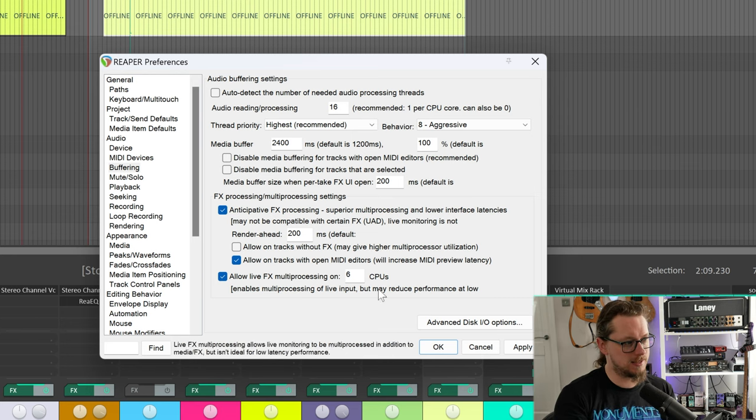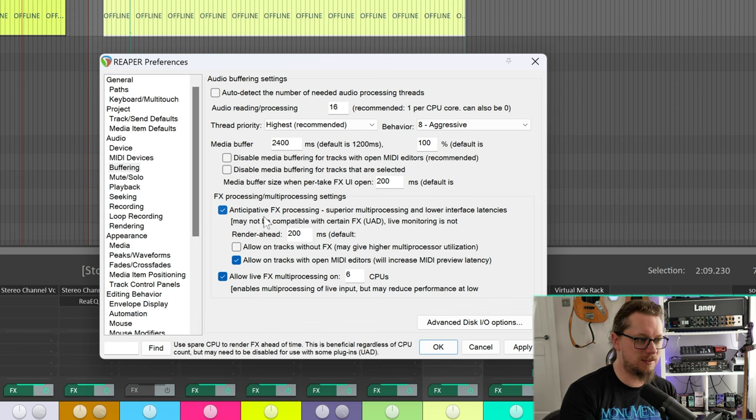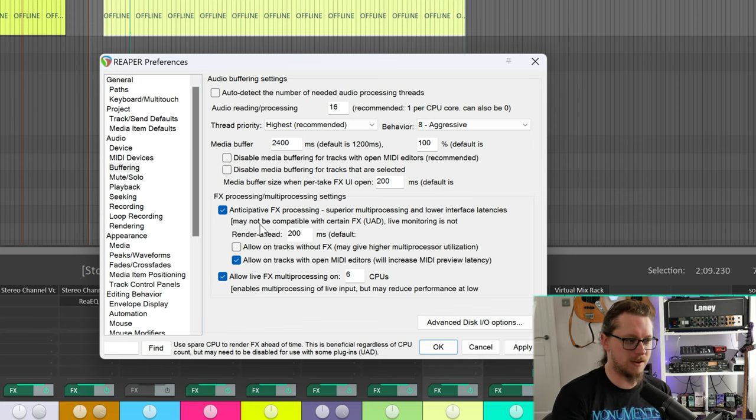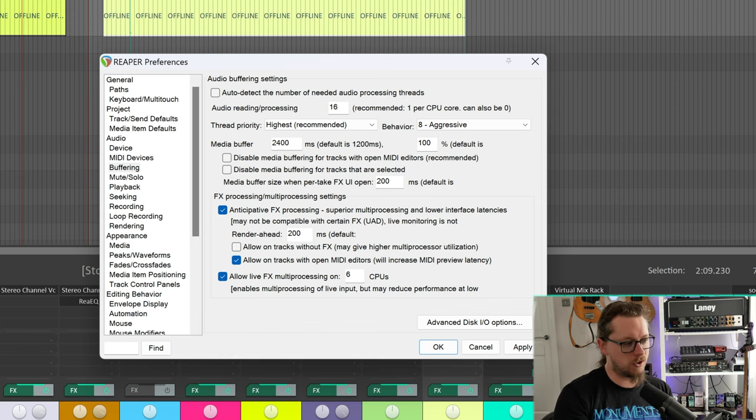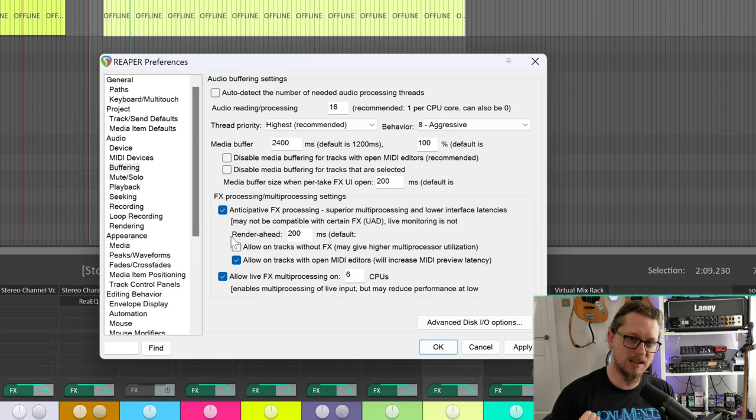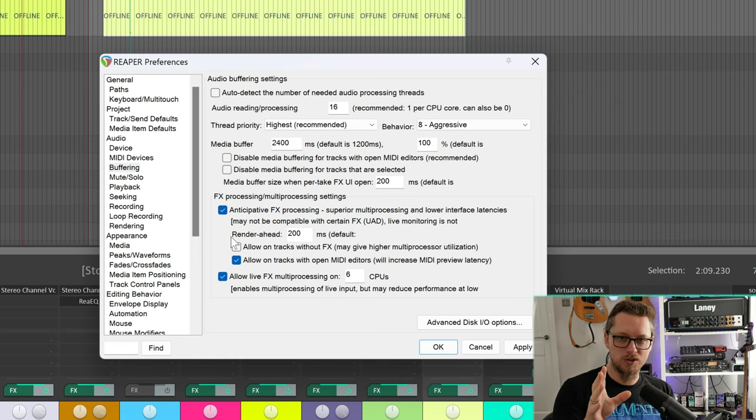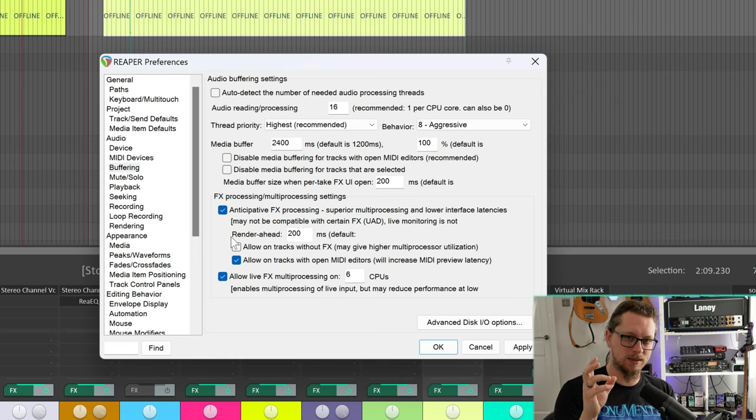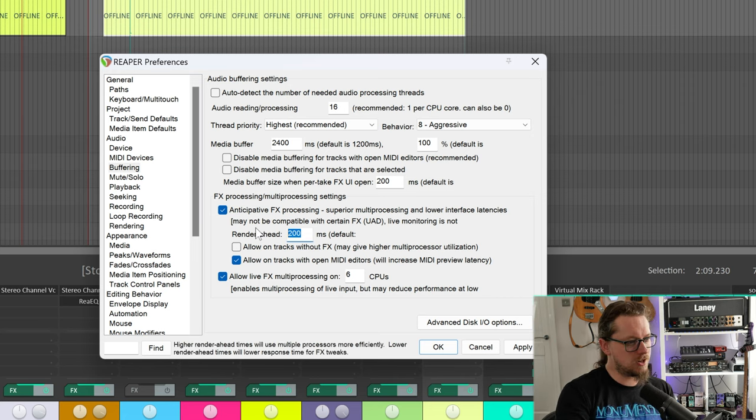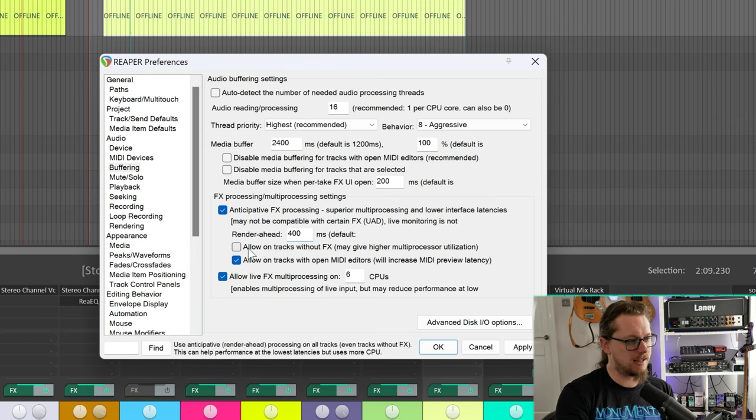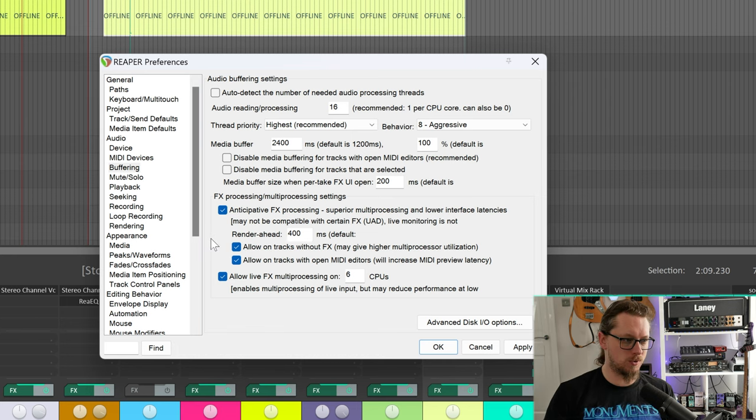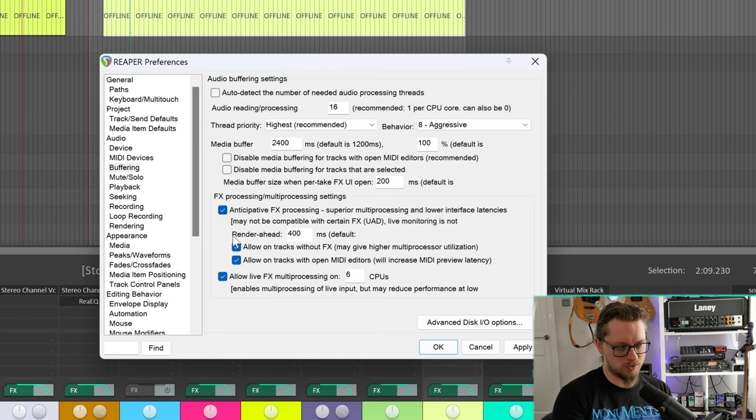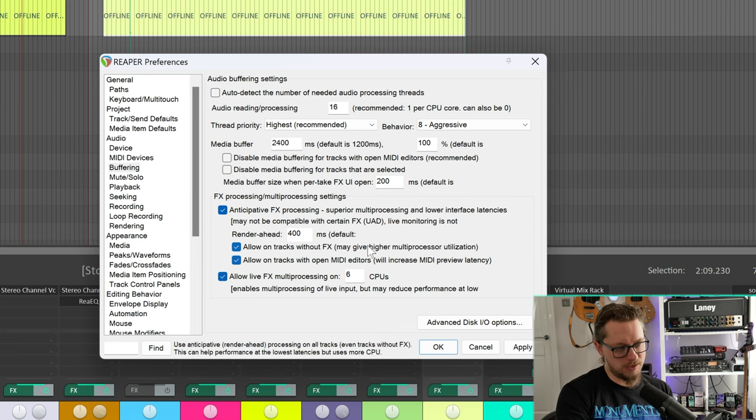There's also disable media buffering for tracks with open MIDI editors. I've had issues before so I'm going to untick this where if I open up a MIDI keyboard on one of the tracks whilst I'm playing back suddenly the whole system goes because that takes it over the edge from being able to cope to not being able to cope. Now anticipative effects processing, this is one of my favorite things that Reaper does. If you've got a really busy project it can ahead of time do the VST processing, all that kind of stuff, get the plugins done so that it's not getting any of these CPU overload errors that other DAWs tend to do. I'm going to change it from 200 milliseconds to 400 so there's more render ahead and I'm going to allow this on tracks without effects so that it spreads the load across more CPU cores.